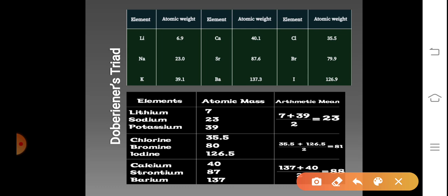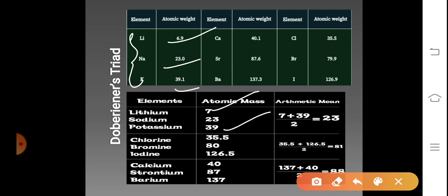Consider the first triad: lithium, sodium, and potassium. The atomic mass of lithium is 6.9 (approximately 7), sodium is 23, and potassium is 39. If you add the atomic masses of the first and third elements — 7 plus 39 — and divide by 2, you get 23, which is the atomic mass of the middle element, sodium. Sometimes the result is exactly equal, sometimes it is closer but not exact.